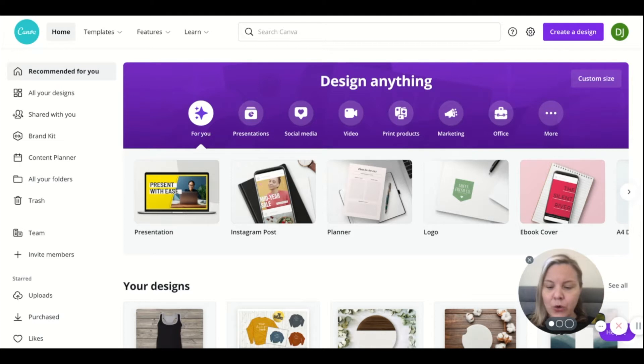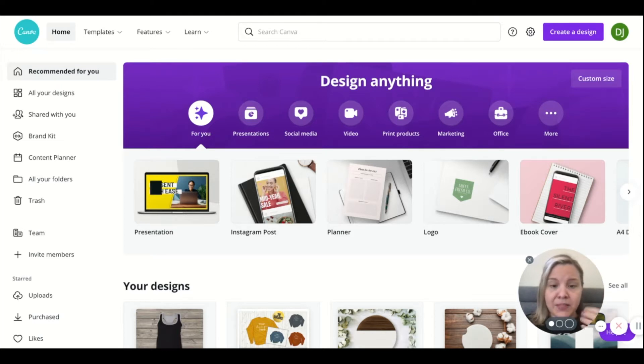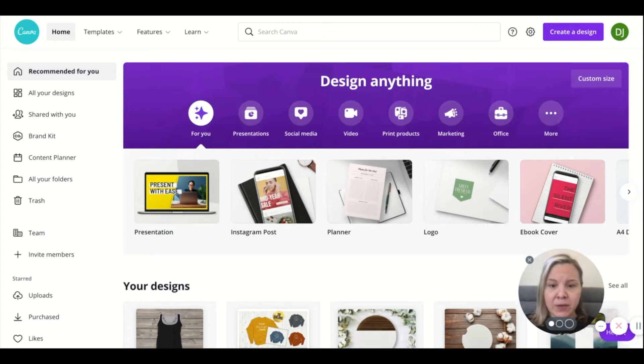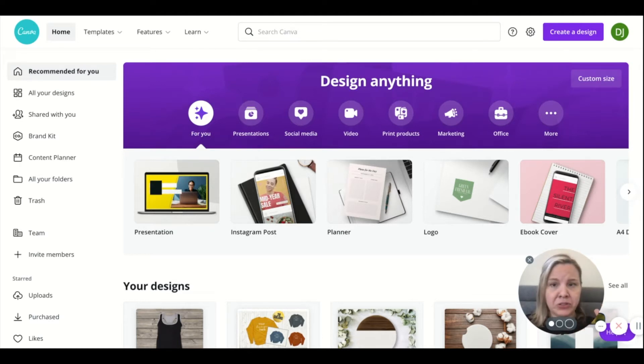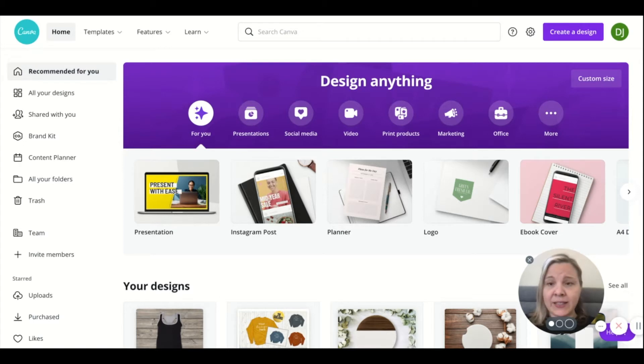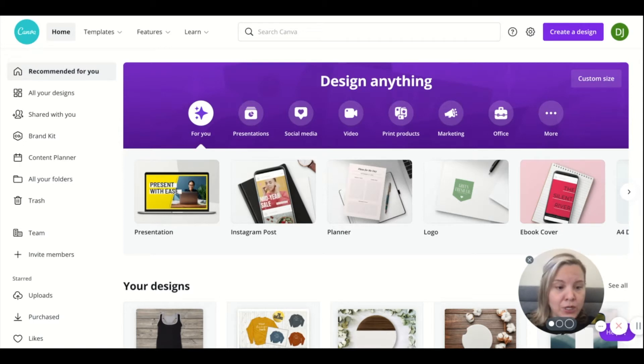So I'm going to show you how I would design some of these. This is going to be a very basic tutorial. It's for beginners, very easy. Canva basically just hands it all to you. So let's get started.